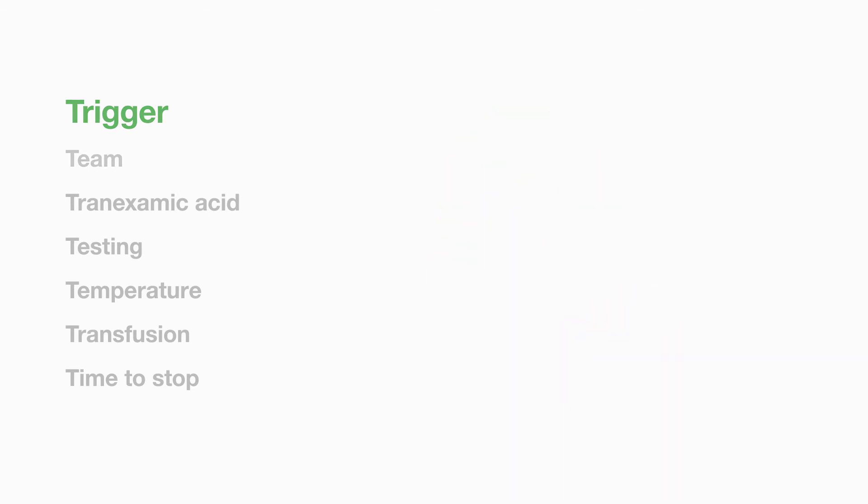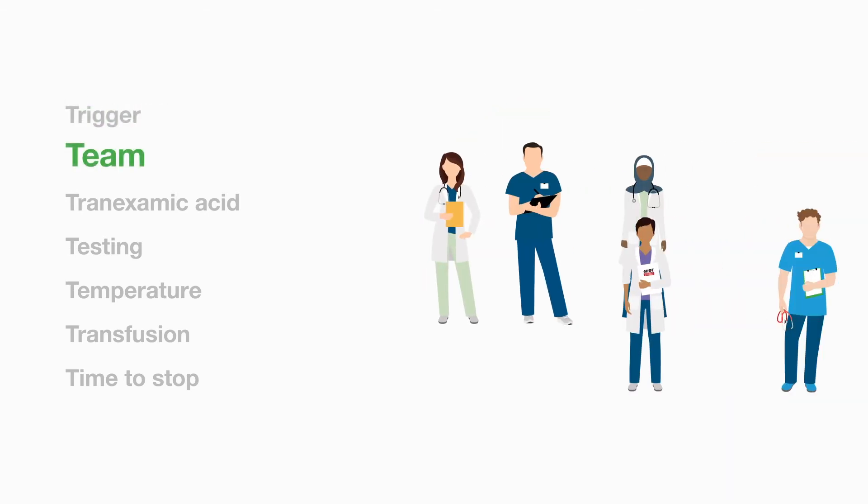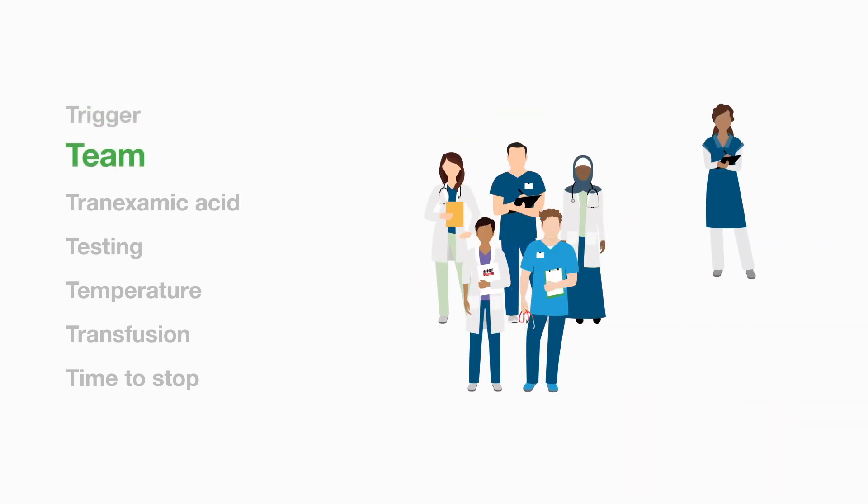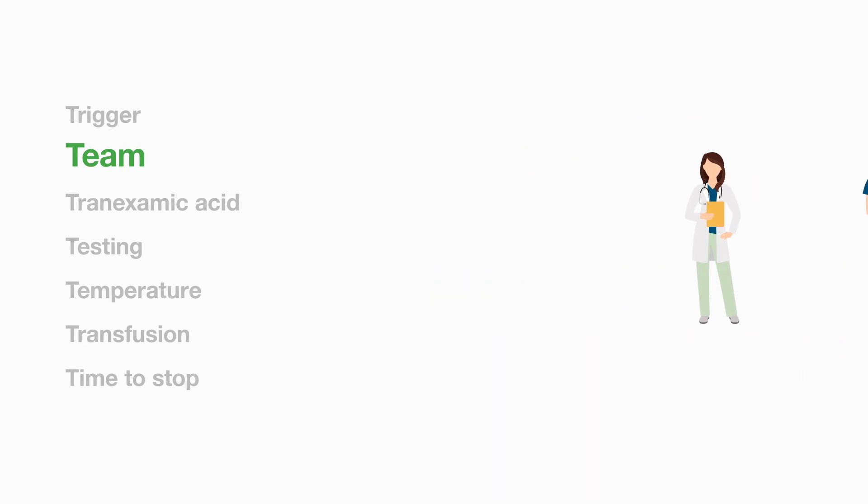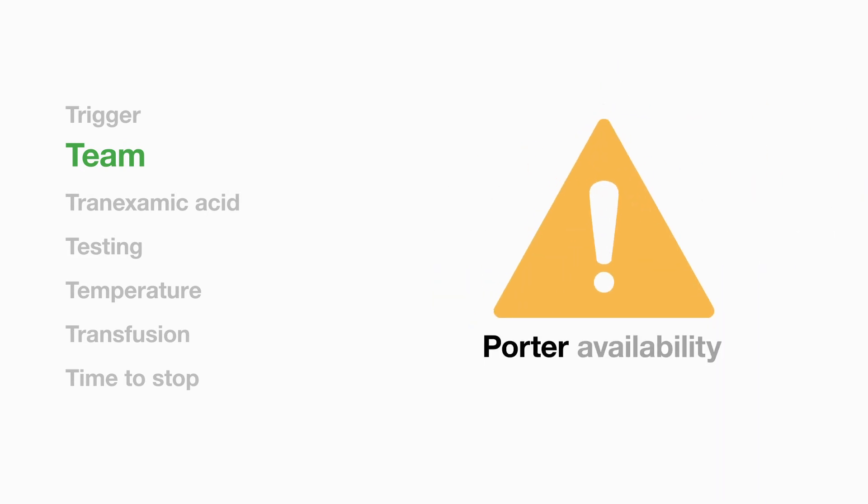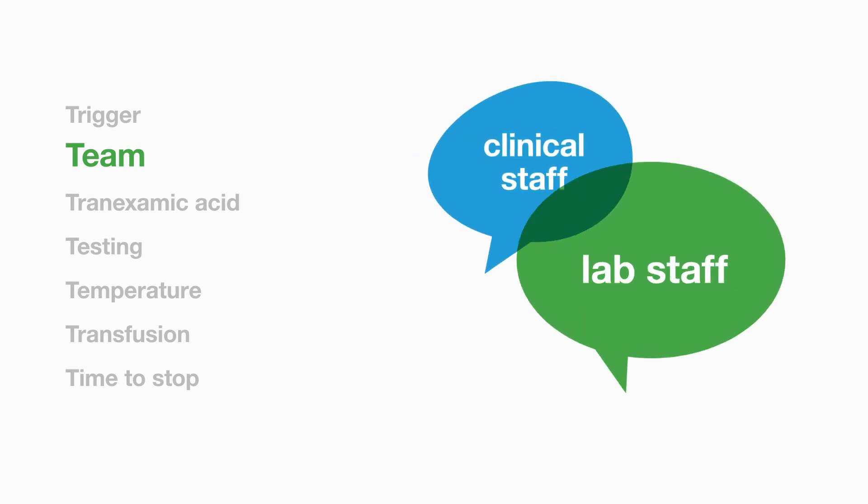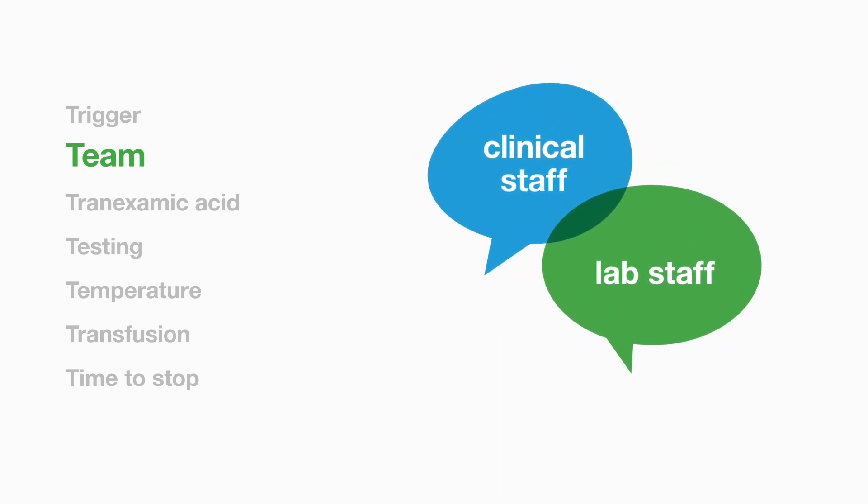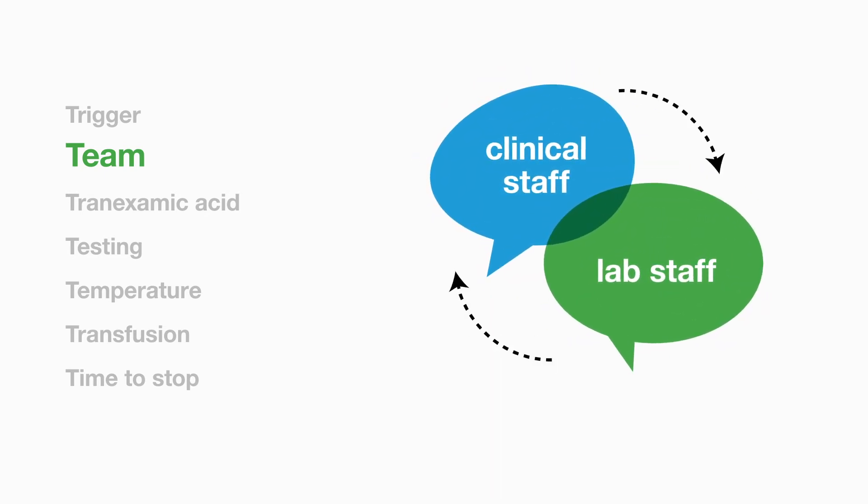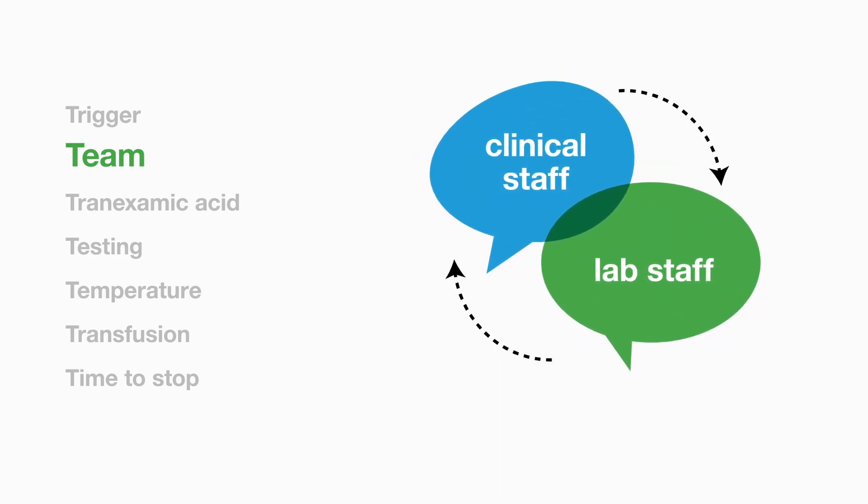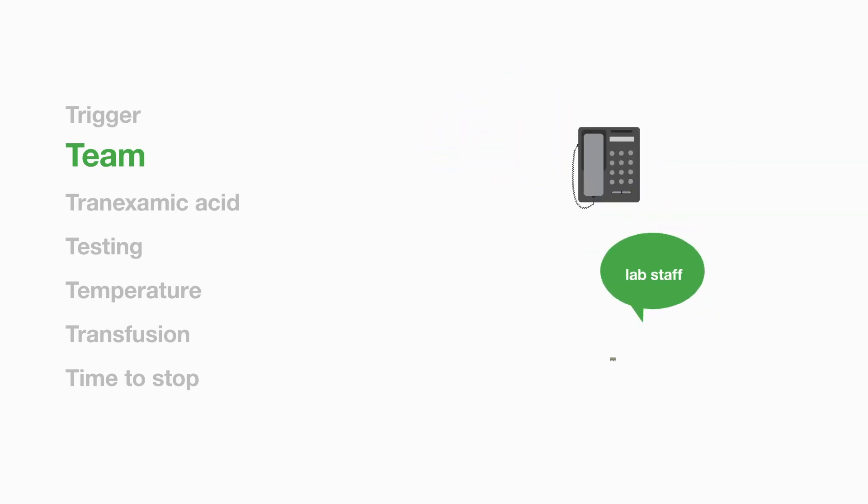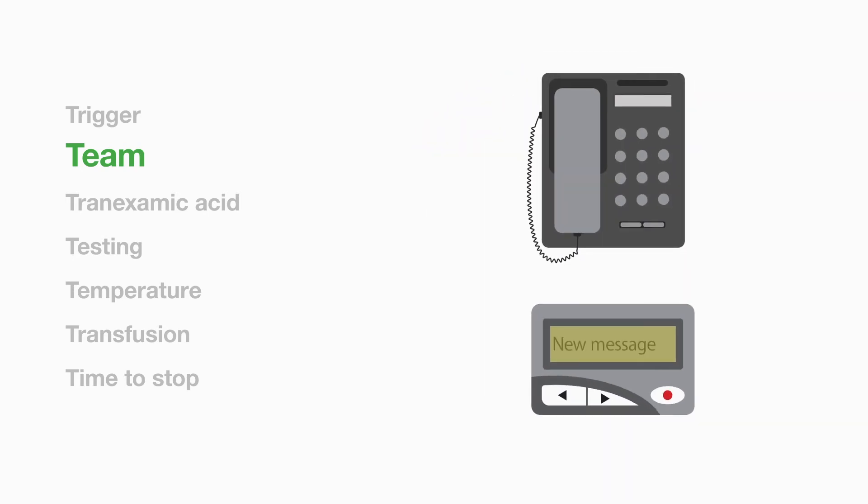Team. Several different individuals may be involved and they need to be coordinated by a team leader. Availability of and contact with the porters can be an issue. It is vital that there is regular two way communication between the clinical and laboratory staff and to check the phones and bleeps in regular drills.